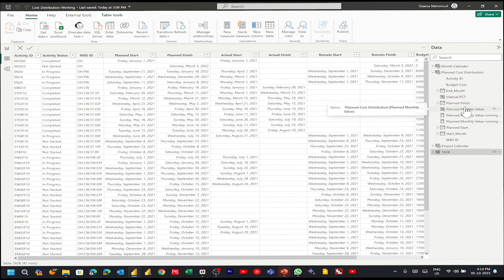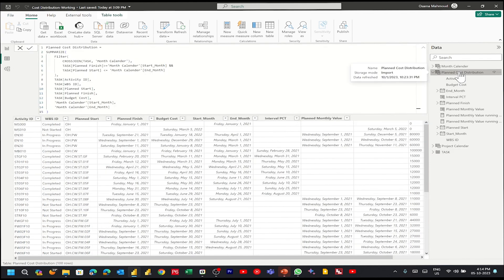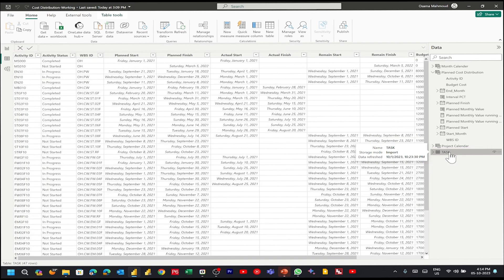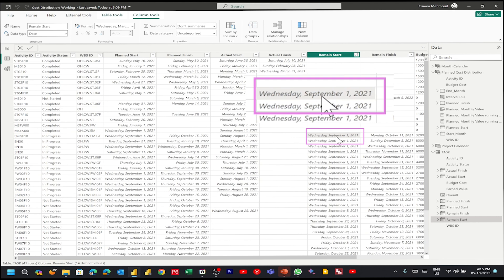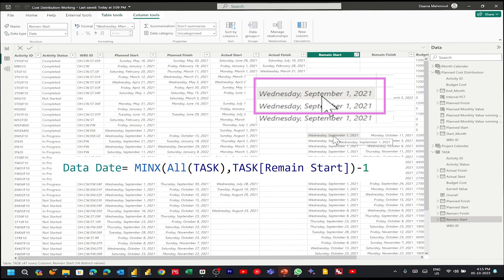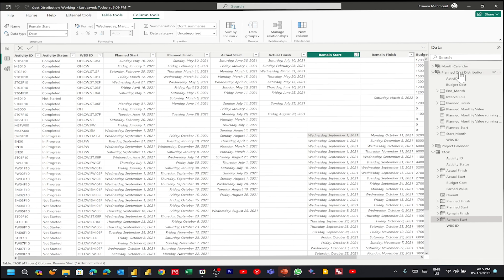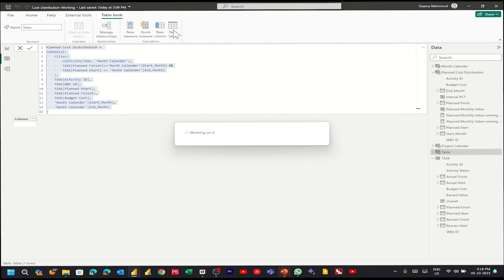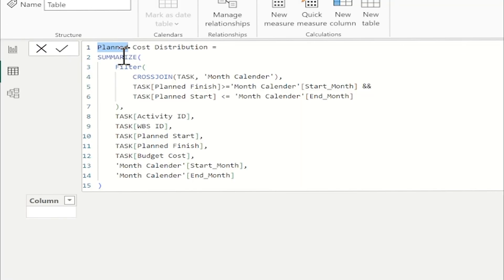Now let's create the earned value cost distribution. Before that, I want to define the data date. I'll go to the task table, since the exported file from Primavera doesn't contain this information. If I sort the remaining start ascending, the minimum date is 1st of September. From Primavera I know the data date is end of August, so the data date will be the minimum of remaining start in the task table minus 1. Now let's go to the planned cost distribution DAX and take a copy. I'll create a new table and paste.